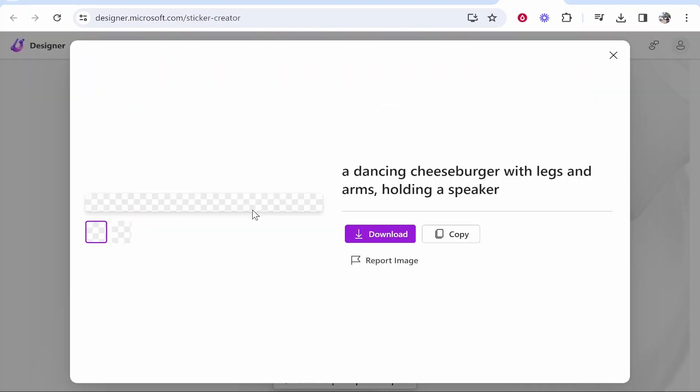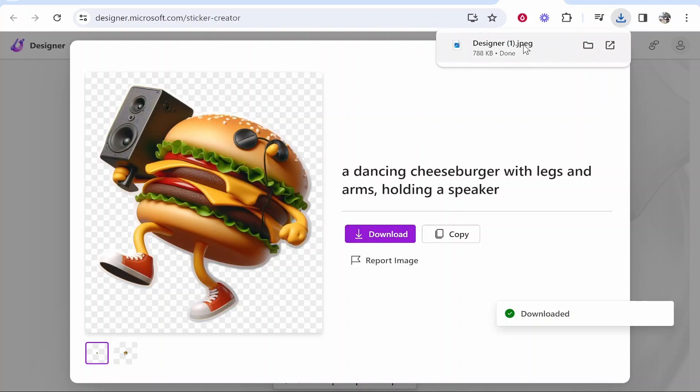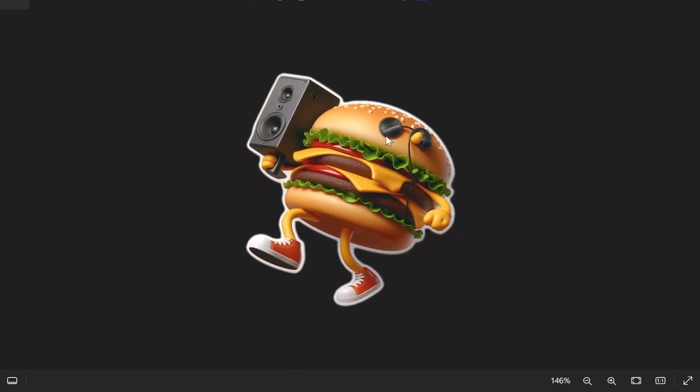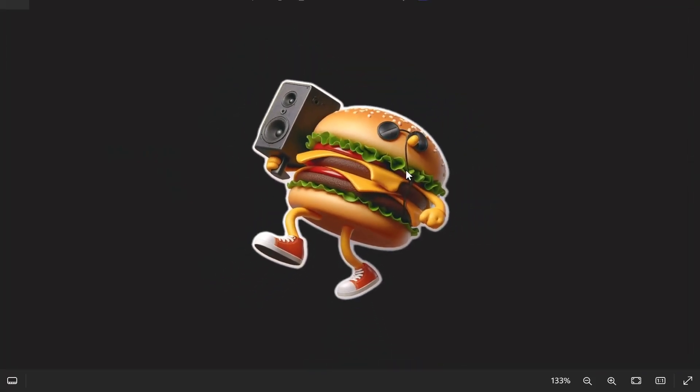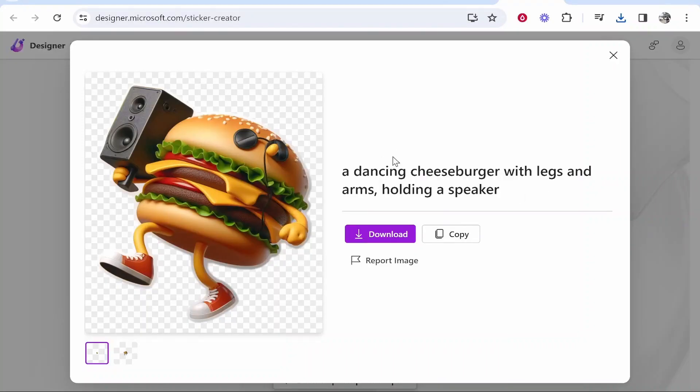We can then download it. If you click download it will download that as a jpeg file and if you just take a look at it here is your sticker. It actually looks really good. So that's how you can generate stickers with Microsoft Designer.